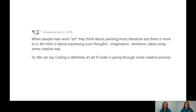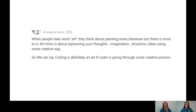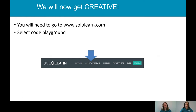Then there's the opposite opinion: when people hear the word art they think about painting, music, literature, but there is more to it. Art in my honest opinion is about expressing your thoughts, imagination, emotions and ideas using some creative process — so we can say coding is definitely art if a coder is going through some creative process. Today Morna is going to take you through this creative process, and hopefully at the end of the session you might have even changed your mind about whether code can ever be art.